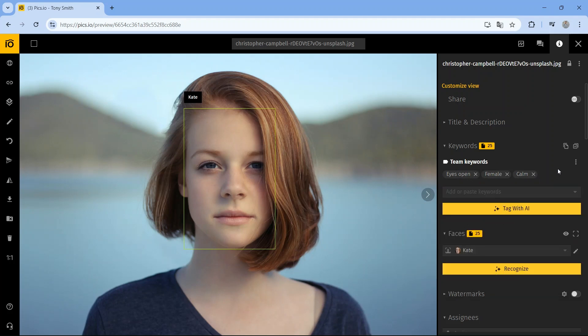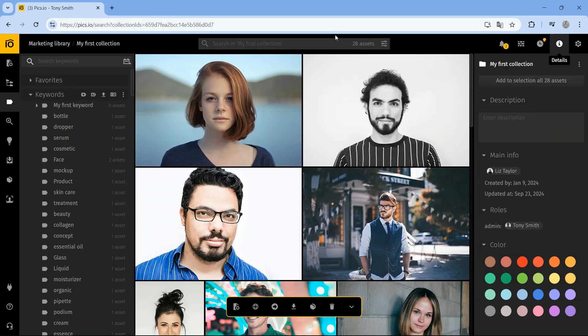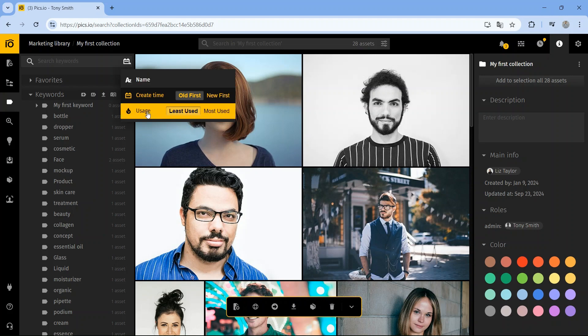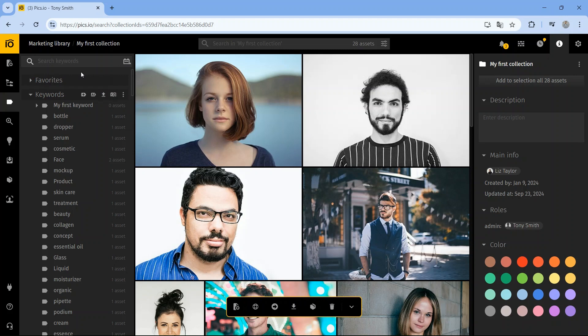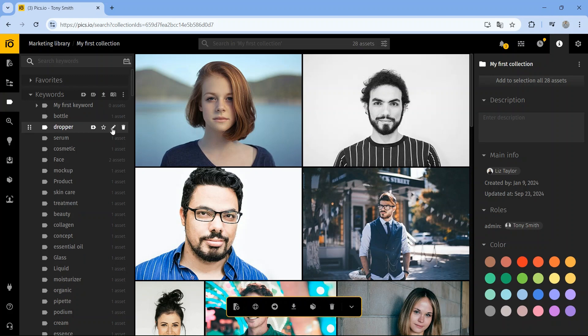Whether they're AI generated, part of the metadata, or manually added by your team, Pix.io keeps everything organized. Managing your keywords is a breeze. You can sort them by name, creation date, or even usage frequency. Want more control? Create sub-keywords to refine your organization, or add important keywords to your favorites for quick access.